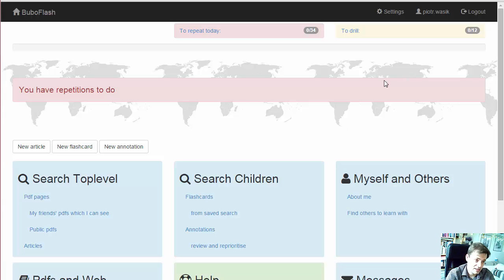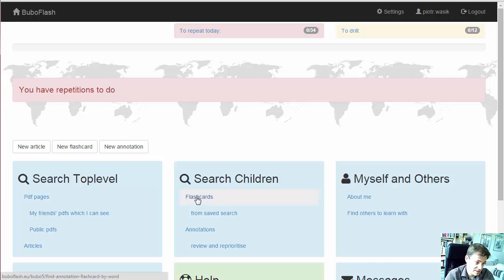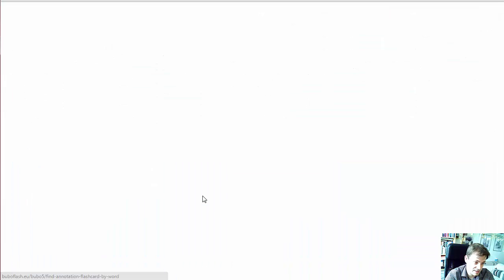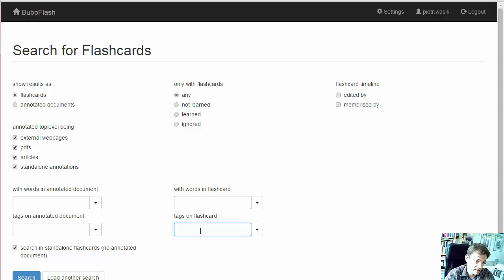Flashcards in SuperMemo are called items. So to export flashcards we need to search for them. This is the link to search for flashcards. We can search on many criteria like tags on flashcards.